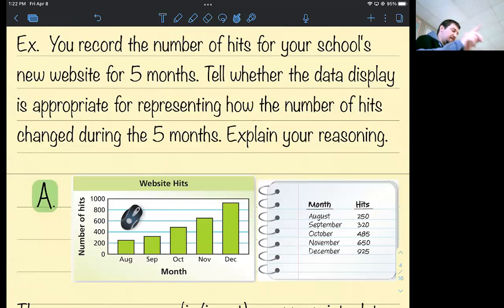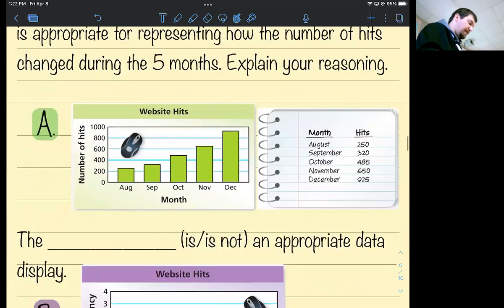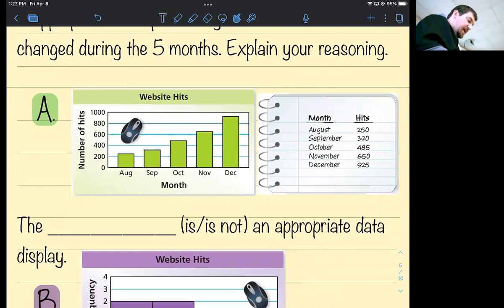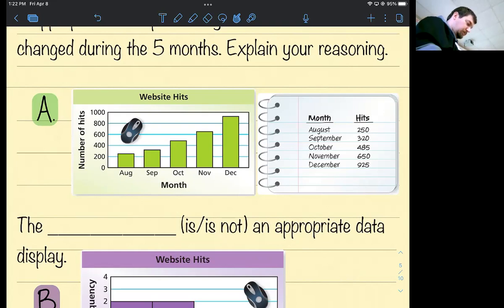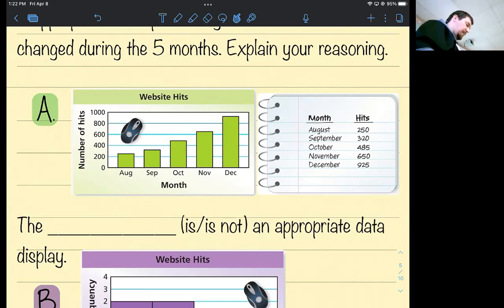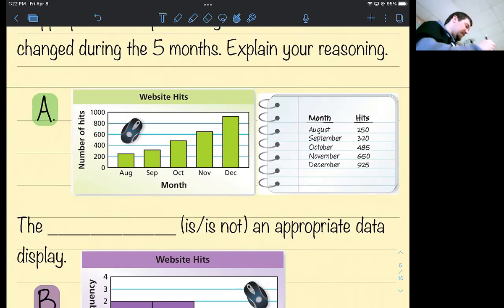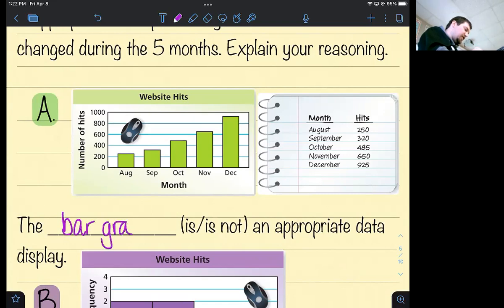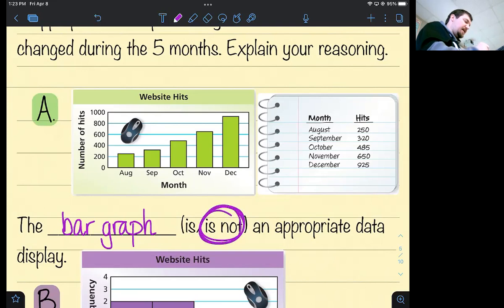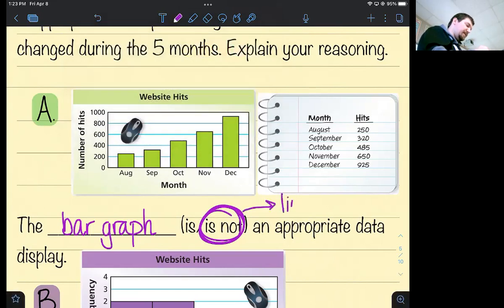You record the number of hits for your school's new website — every time somebody clicks on it — for five months. Tell whether the data display is appropriate for showing how the number of hits changed during those five months. They used a bar graph. Is that appropriate? We're tracking something over a period of time, so instead we would want to use a line graph. Leave the bar graph for the insects.